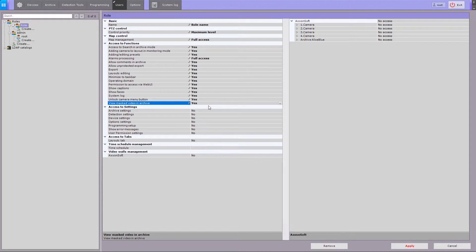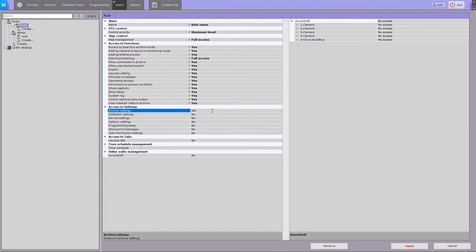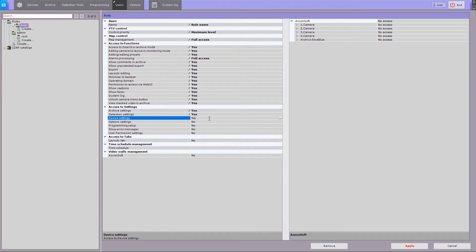Configure access rights to the settings tabs and to system error messages. Access to manage the archives in your system, configuring detection tools, adding and configuring devices, and options settings tab.